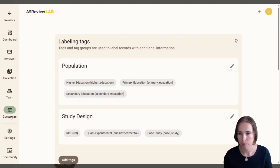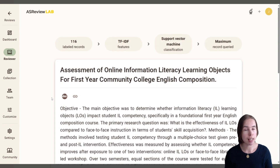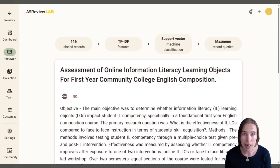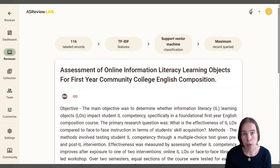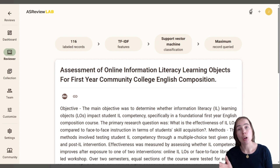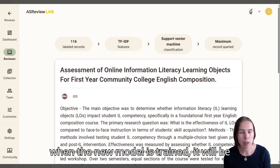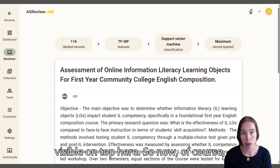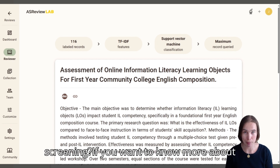So that can all be set up here. And when a new model is trained, it will be visible on top here. Now the question is: when can I stop screening?